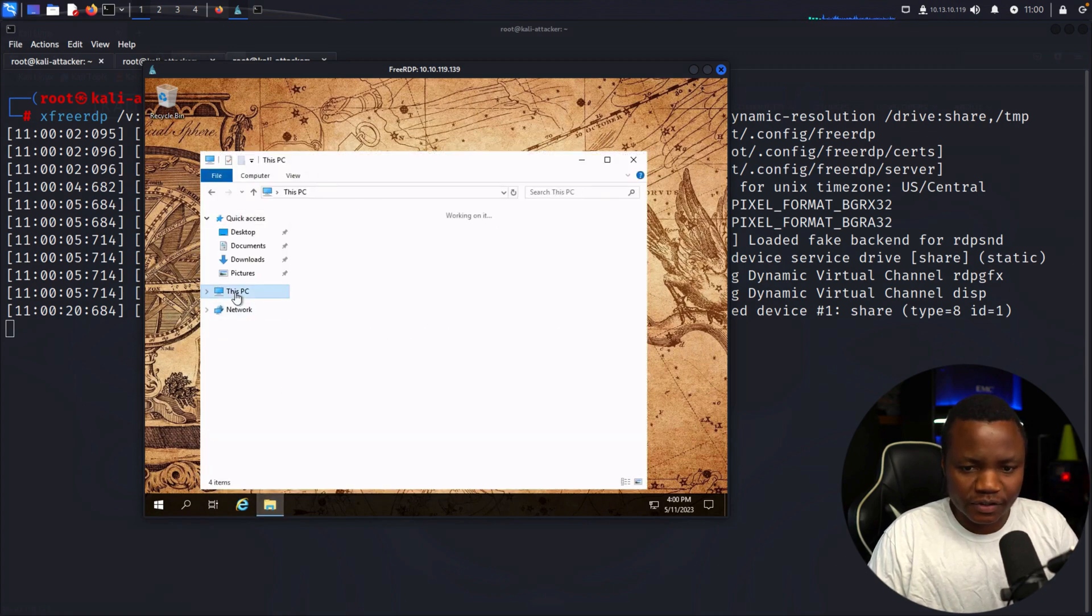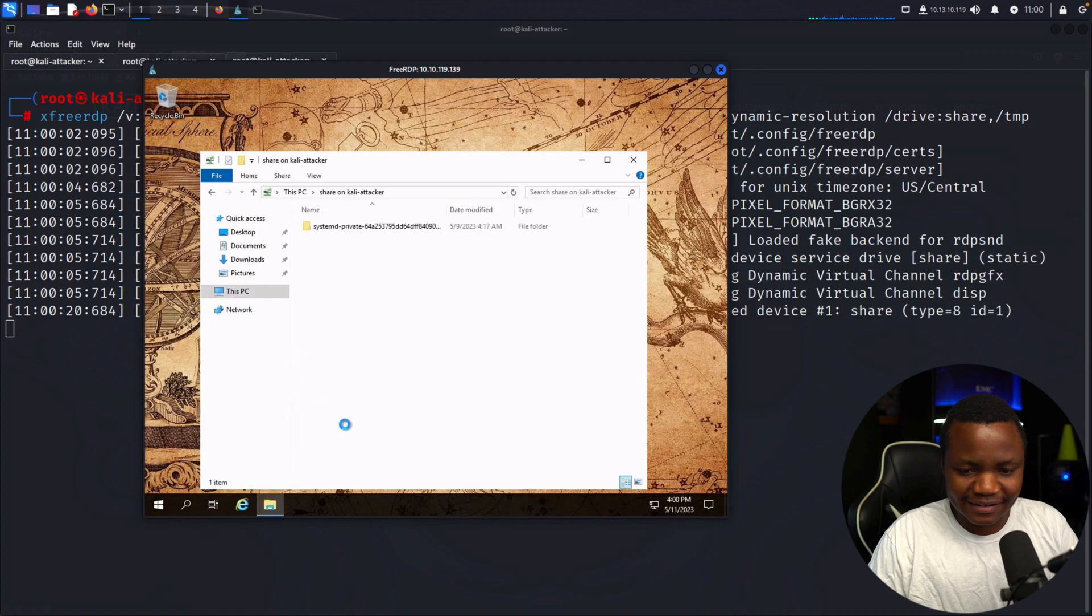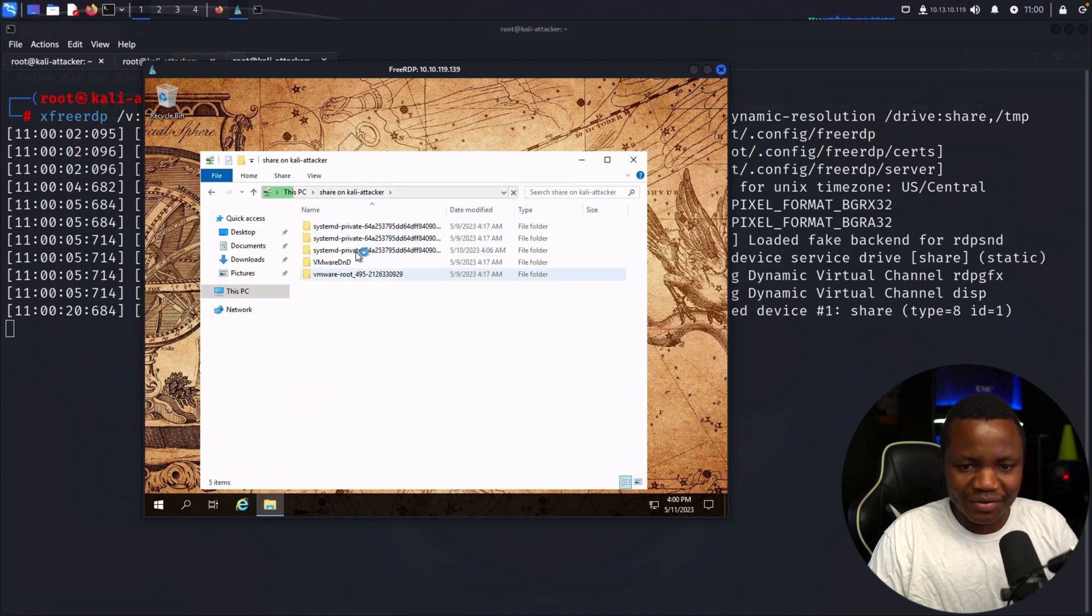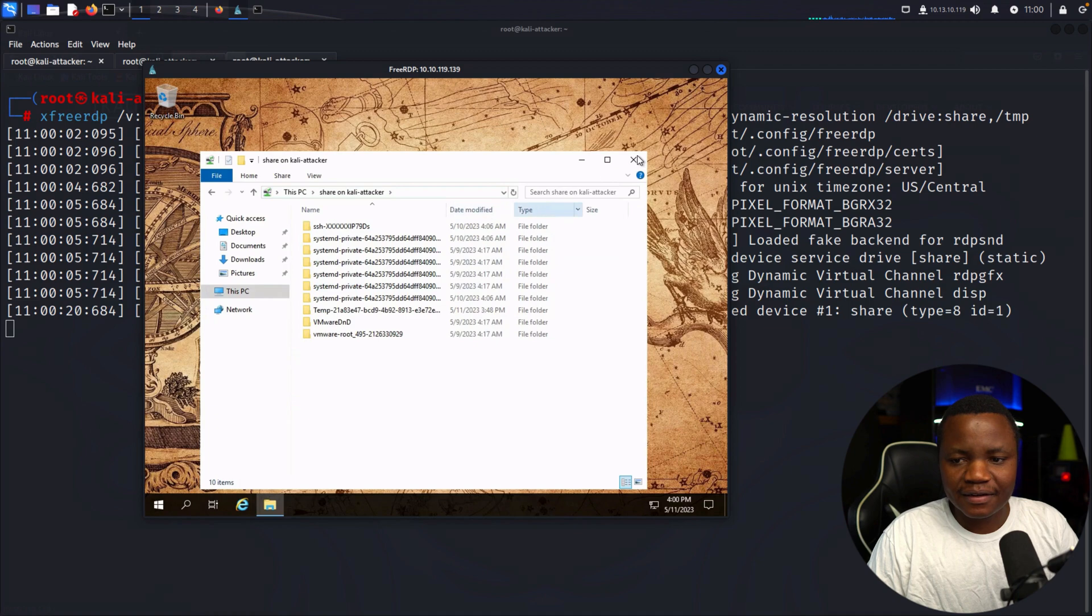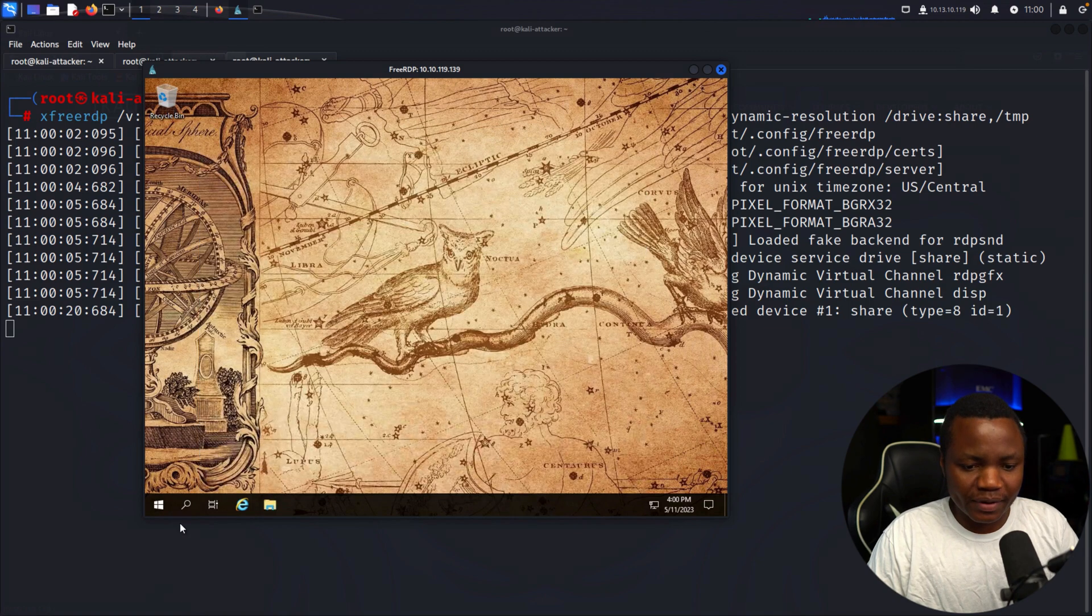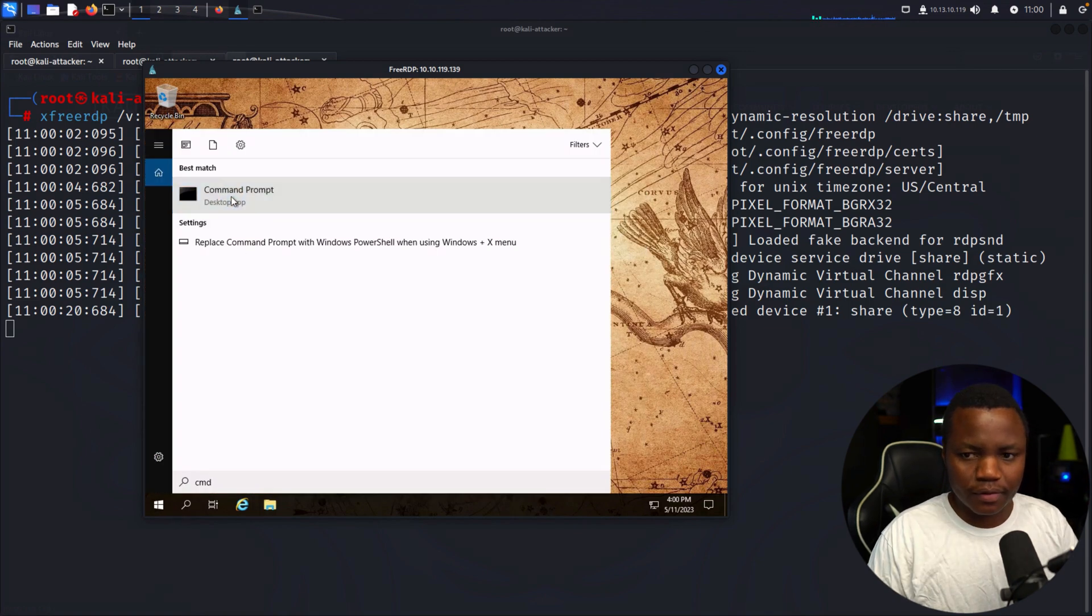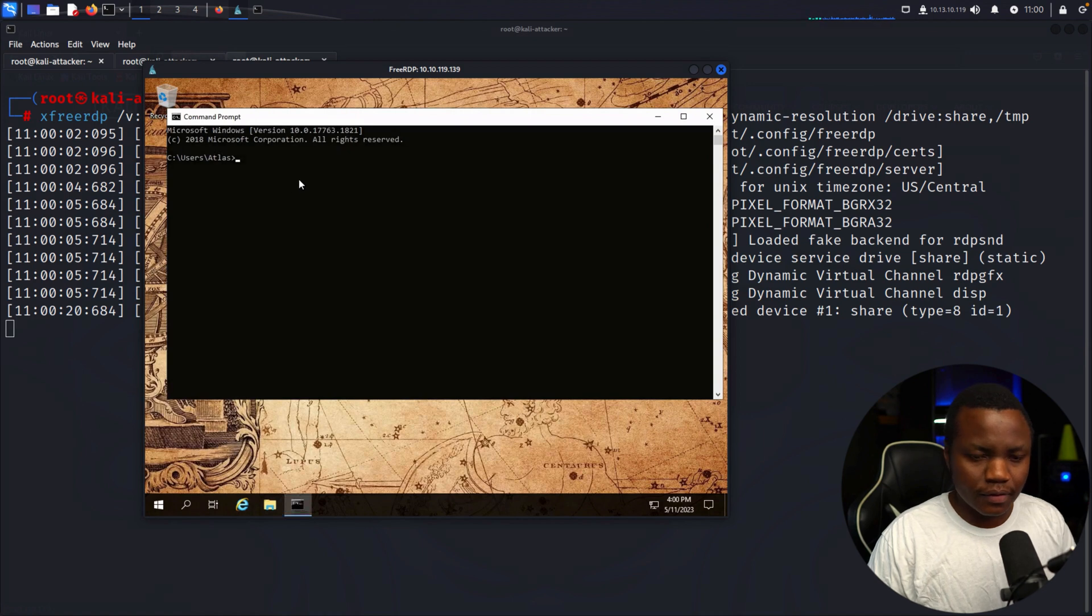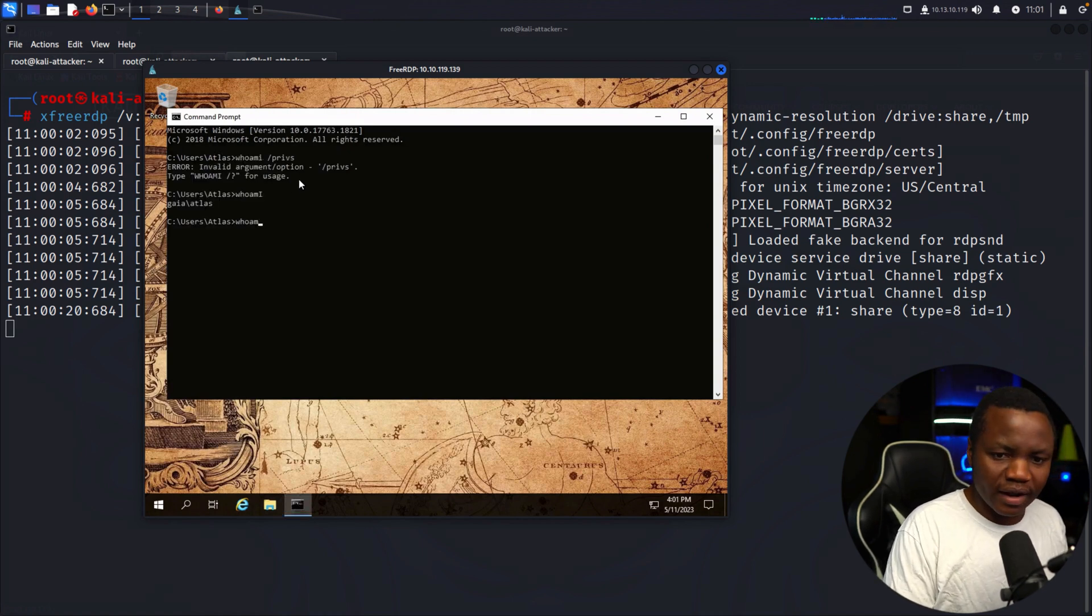Let's see if my shared folder is here. This PC. Here's my share, my Kali. Let's see what's in there. Some random files, but hey, everything is working. Let's open a terminal. Where am I? Whoami /priv—is that where am I?